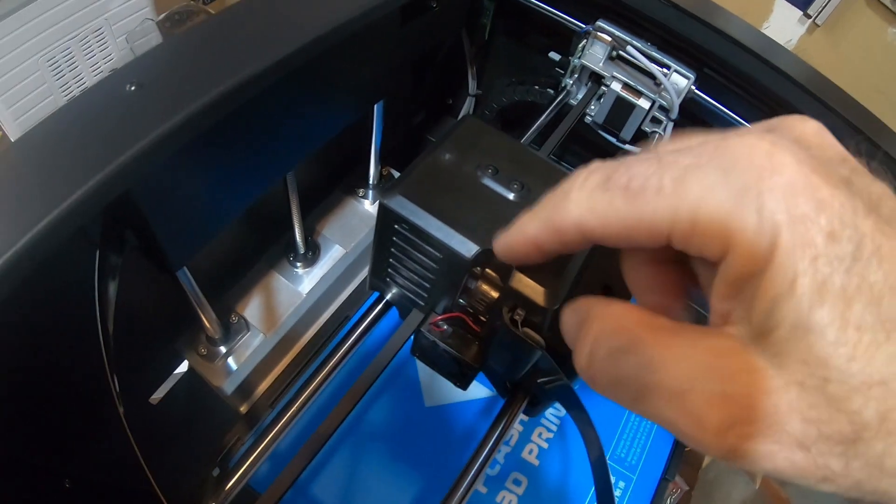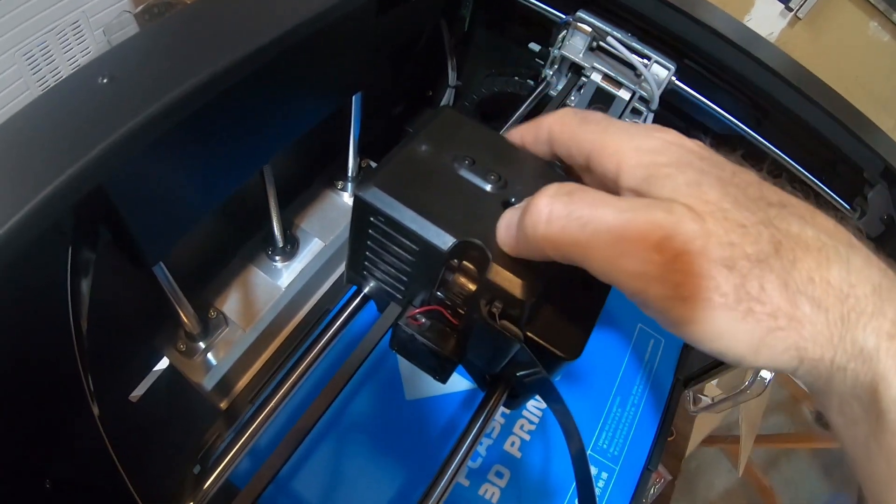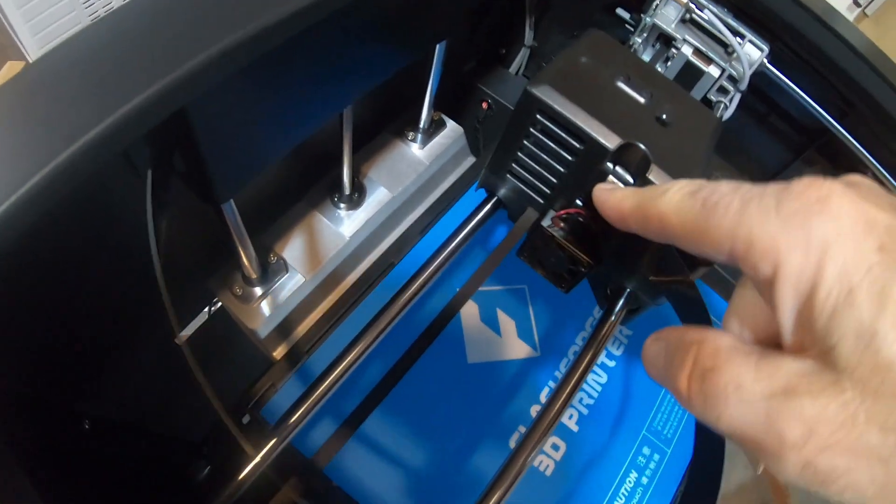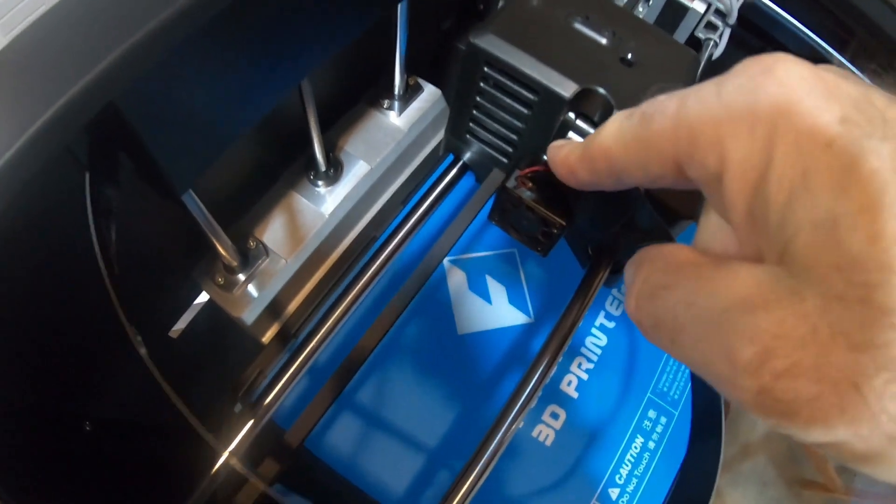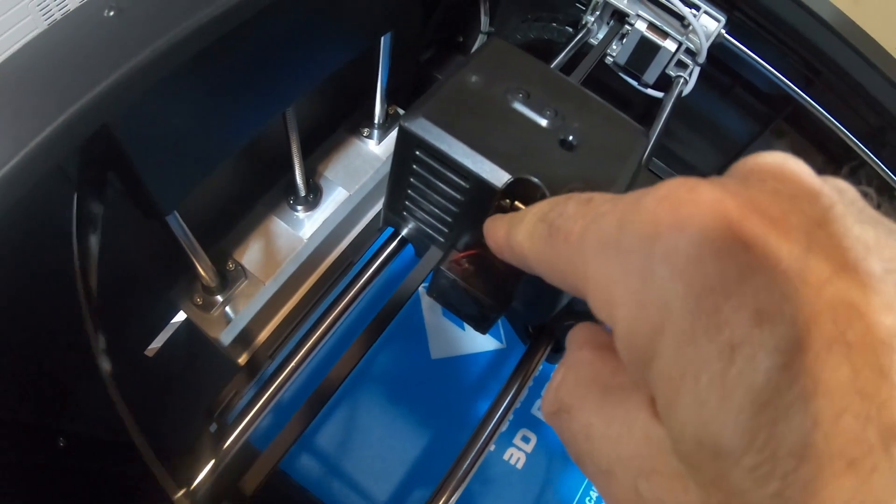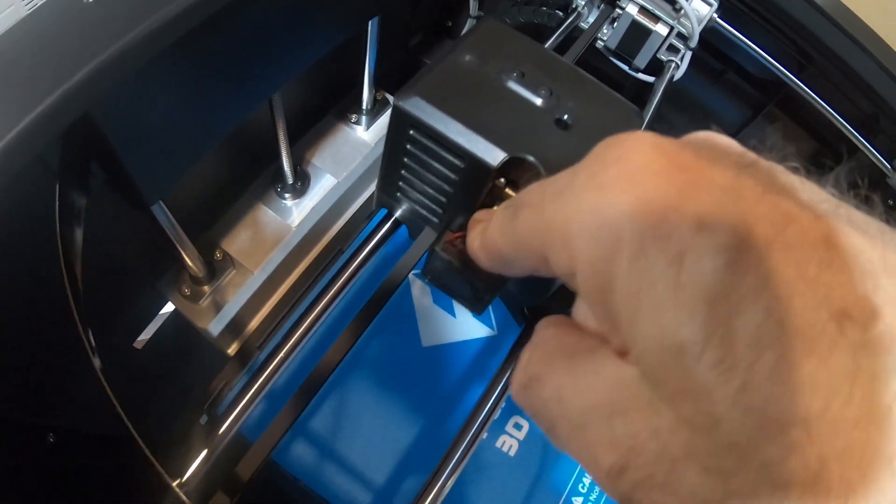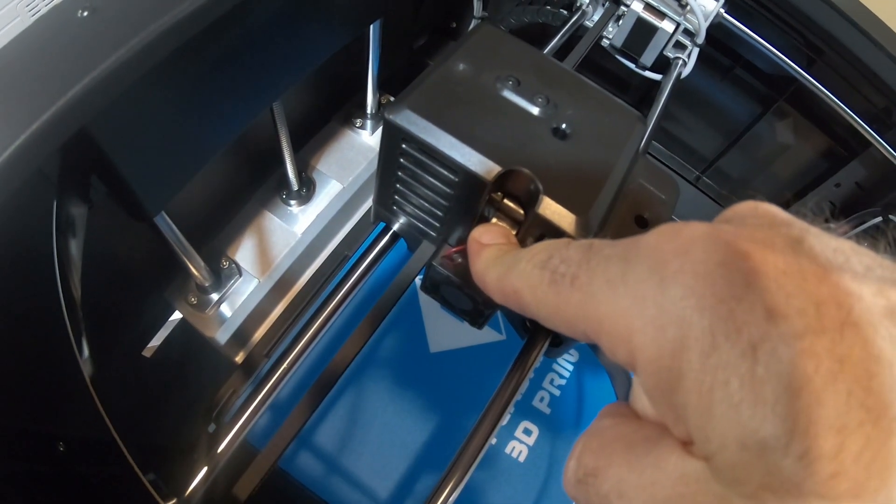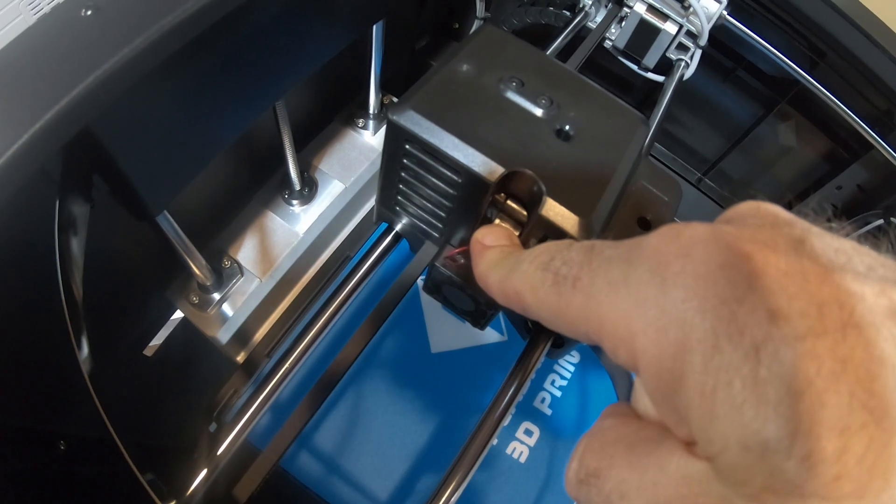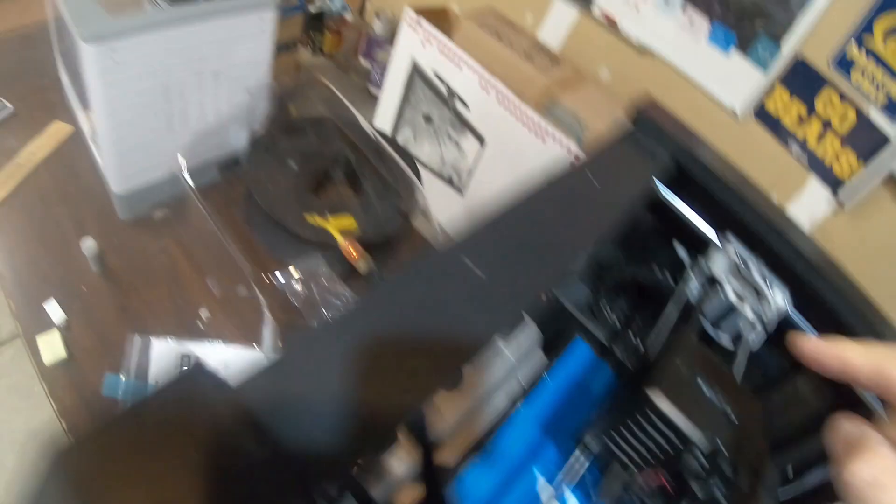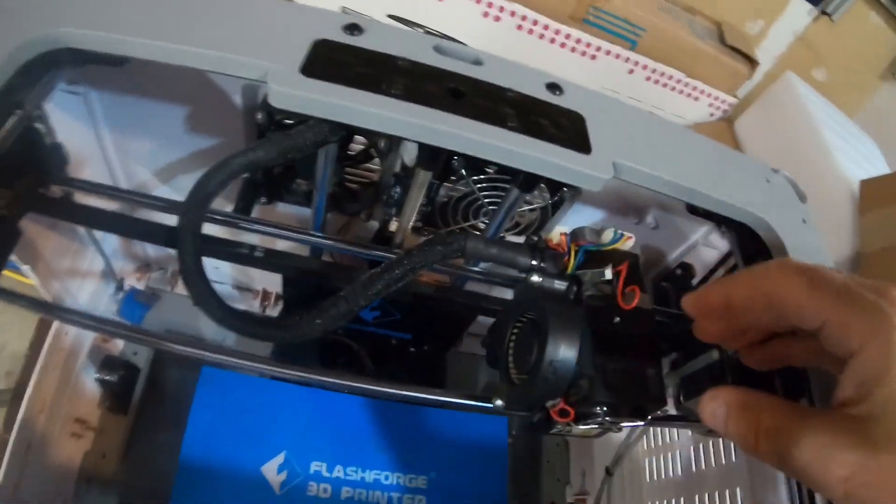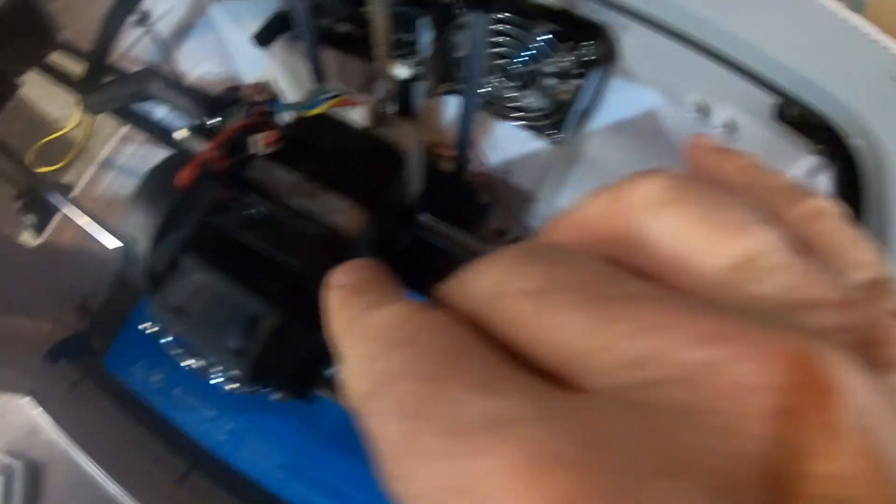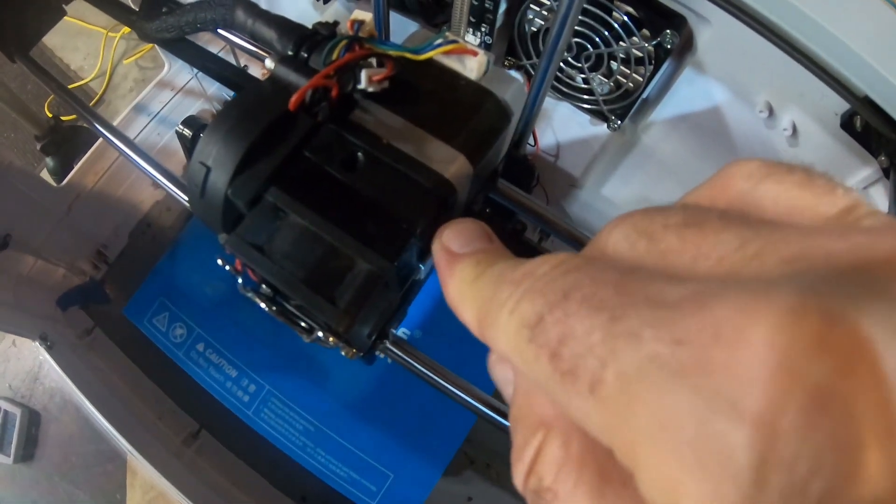I just wanted to point out that the thing that's exposed is this little button here. So this is how you load the filament, you push this button down, that disengages the gears that do the direct drive of filament. Over here it's all exposed, here's the button right here on the Dreamer NX.